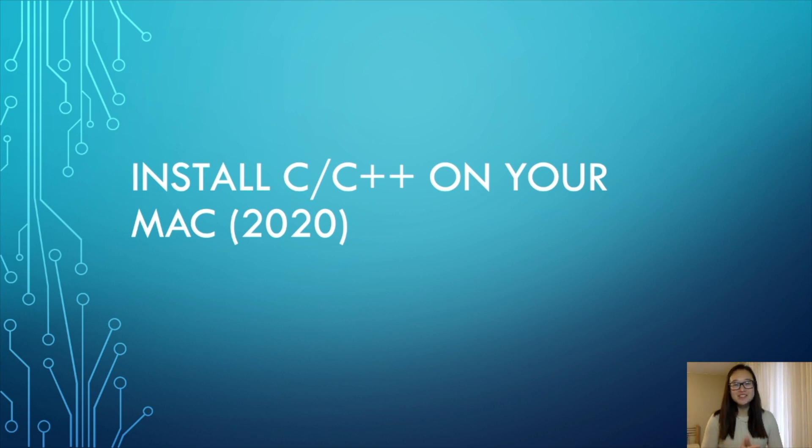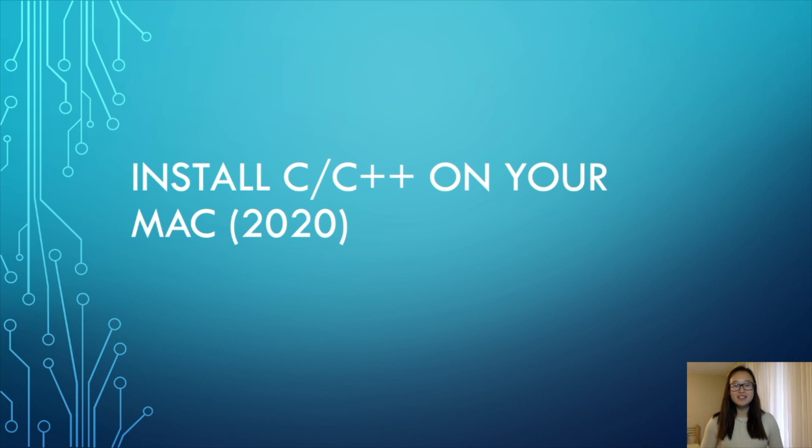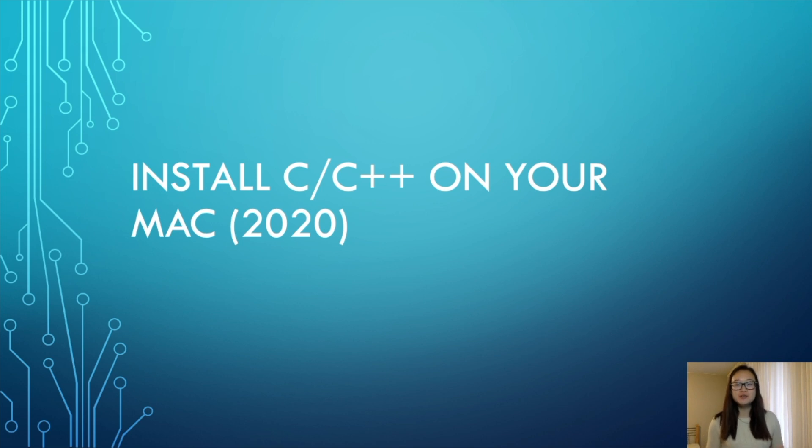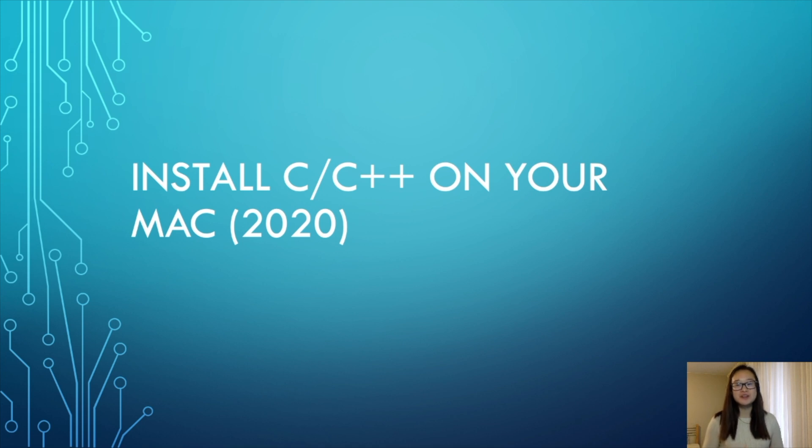Hey everybody, welcome back to my channel, or if you're new here, welcome. My name is Stella, and I make videos talking about current technologies and tutorials on how to use them. Today, I'll be showing you how to set up and run C or C++ on your Mac. Let's get started.